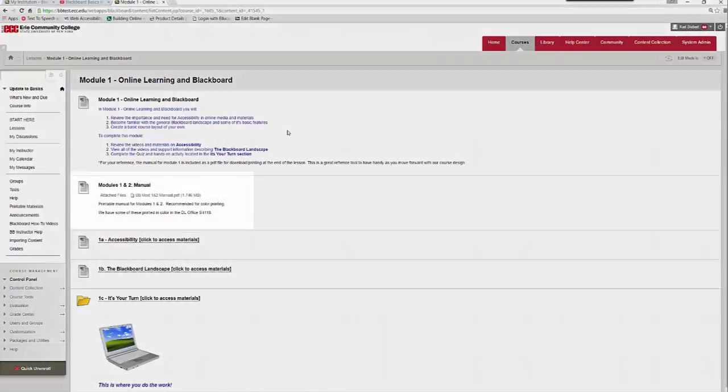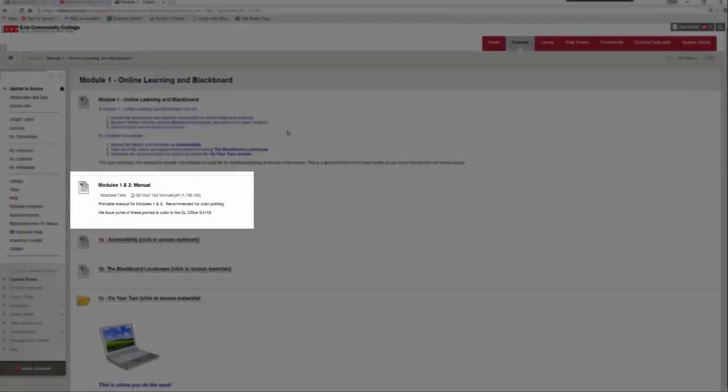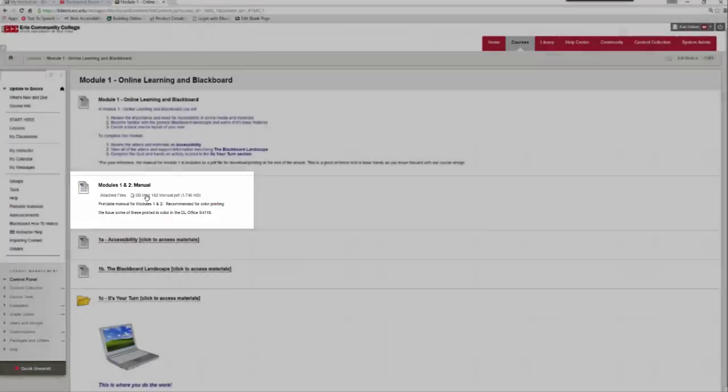A few of them also have downloadable documents. In particular, Modules 1 and 2 have a manual that walks you through them and provides you with reference material as a follow-up. Module 3 has the same. So you can always click on those and either download them, print them, save them to your desktop, but always keep those handy for when you're working in Blackboard in the future.